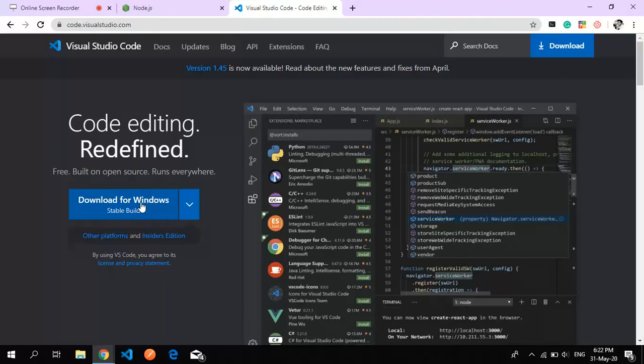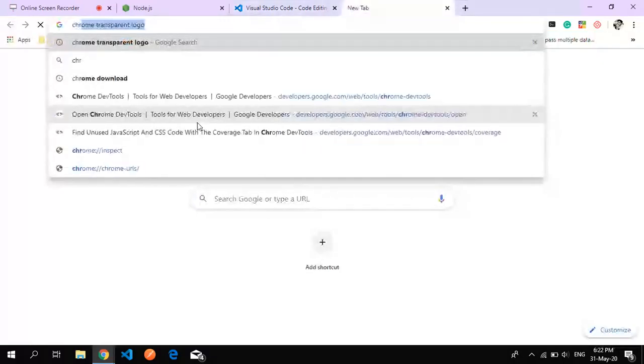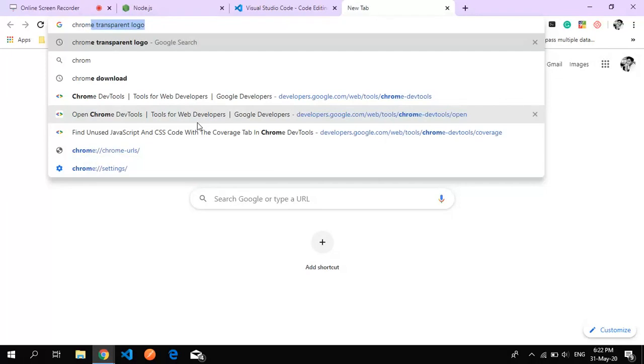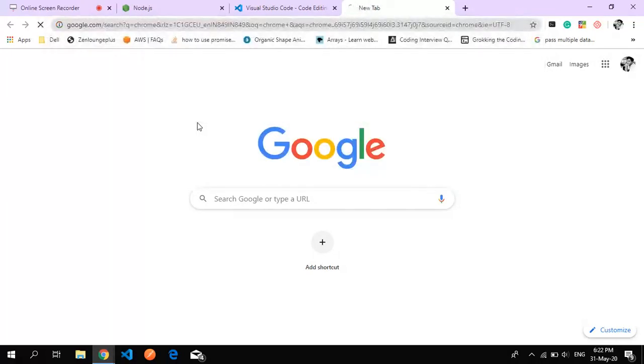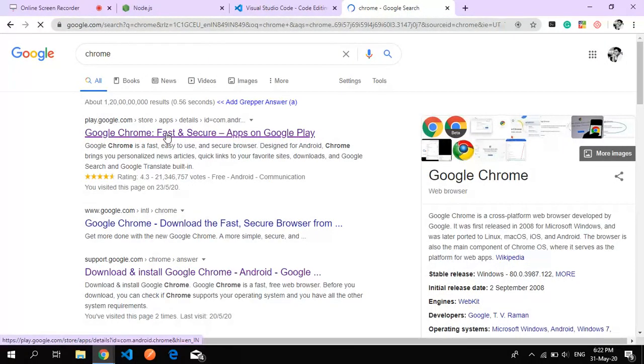Once you click, it will automatically download and you just need to install it. For Mac users, it will prompt according to your operating system. The next thing we are going to need is Chrome.